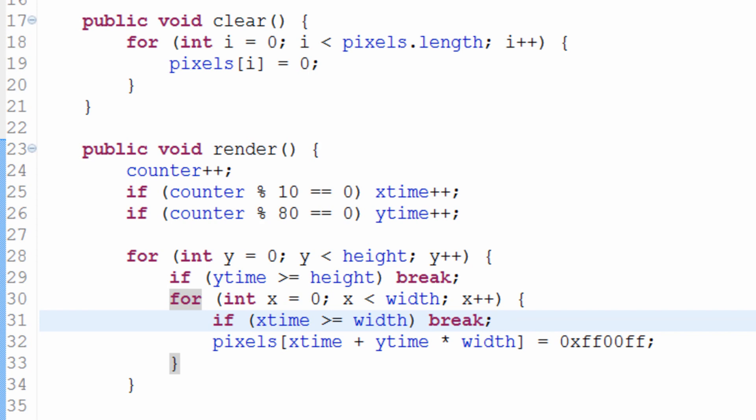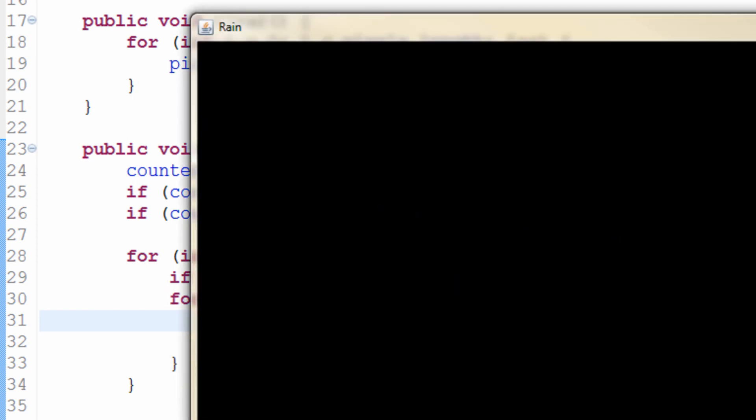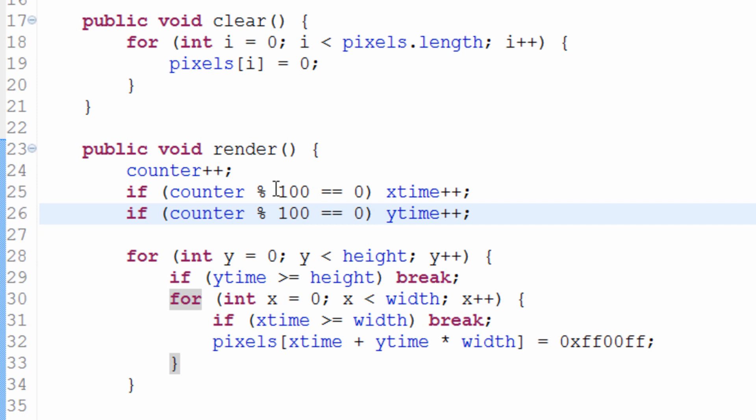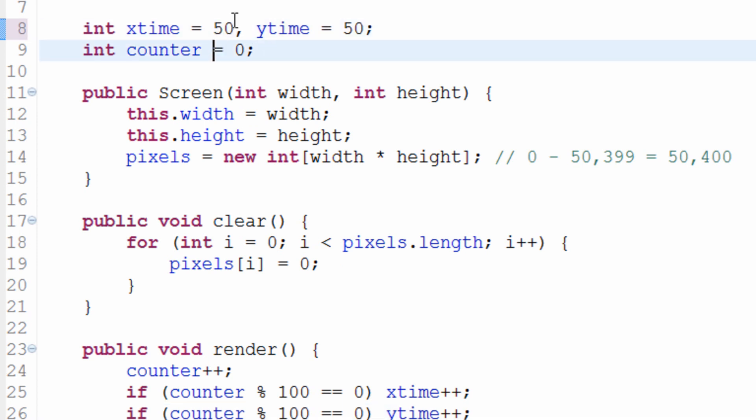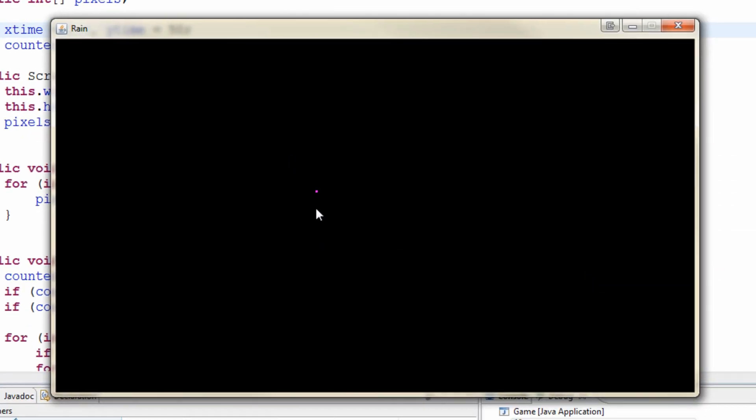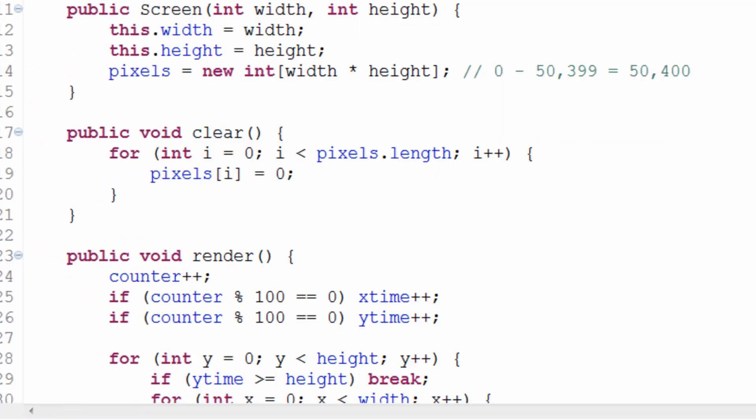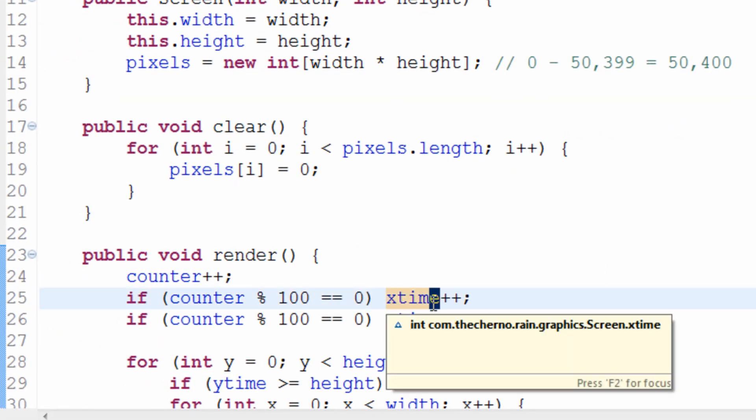So yesterday we took a look at actually managing getting off the screen. Now there is a problem. I'm going to quickly reset this back and we're going to deal with another part of array index out of bounds. And that is the opposite of this. So if I just put it like this, so you guys can see it properly, we'll make it like 50, 50, even like 150 or something.